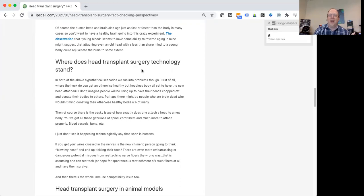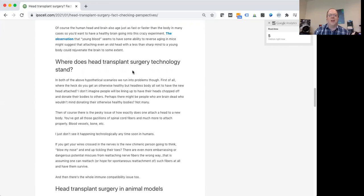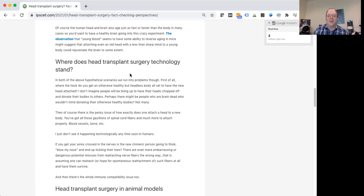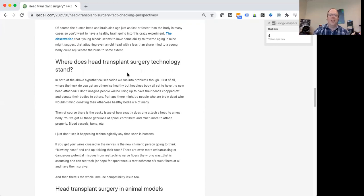One way or another, you have to cut all of those nerve fibers coming out of the brain that are supposed to be connected to the rest of your body. And then if you put the head or brain into another body, there's really no current technology that allows you to successfully reattach all those nerve fibers to the right nerve fibers in the donor body and just have you go along and do okay.